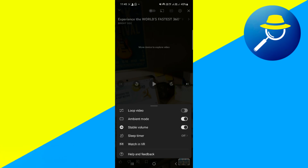Most likely, you will have better success using an Android device. On Android, you're more likely to see the VR mode option and the goggles icon that allows you to enable VR viewing for use with compatible headsets.